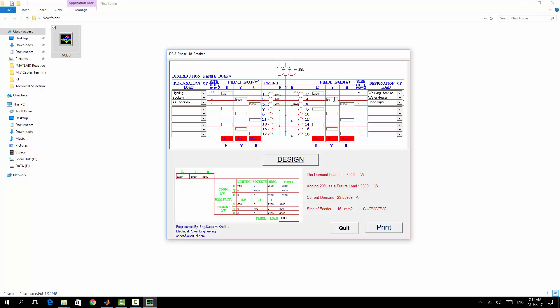After getting the wire size and getting branch breaker sizes, you will get the main breaker also as 50 amps. Then here you can get the total connected load in red, yellow, blue.